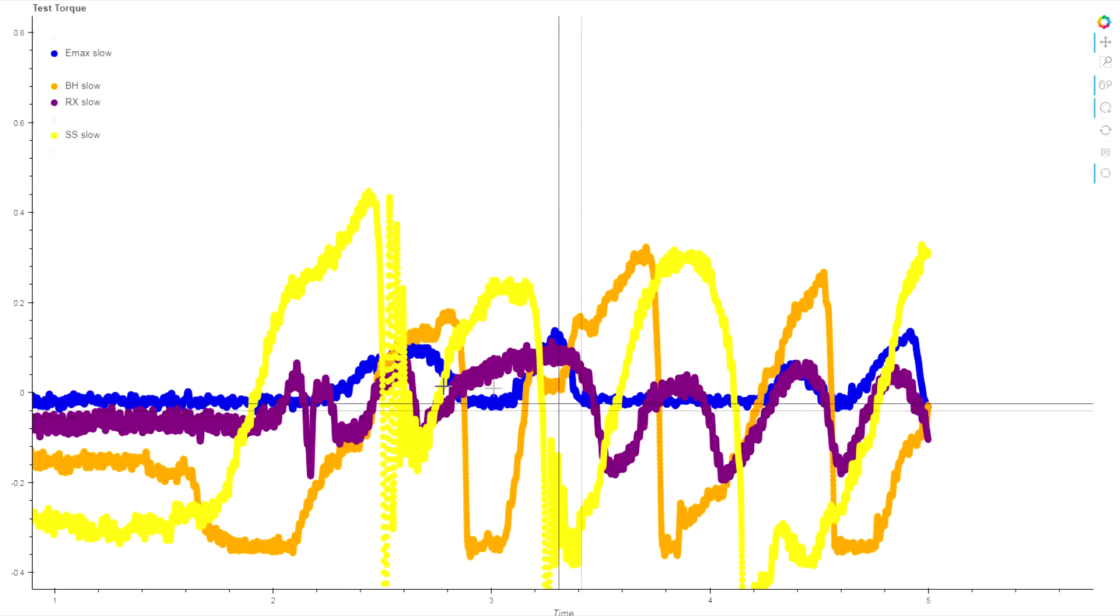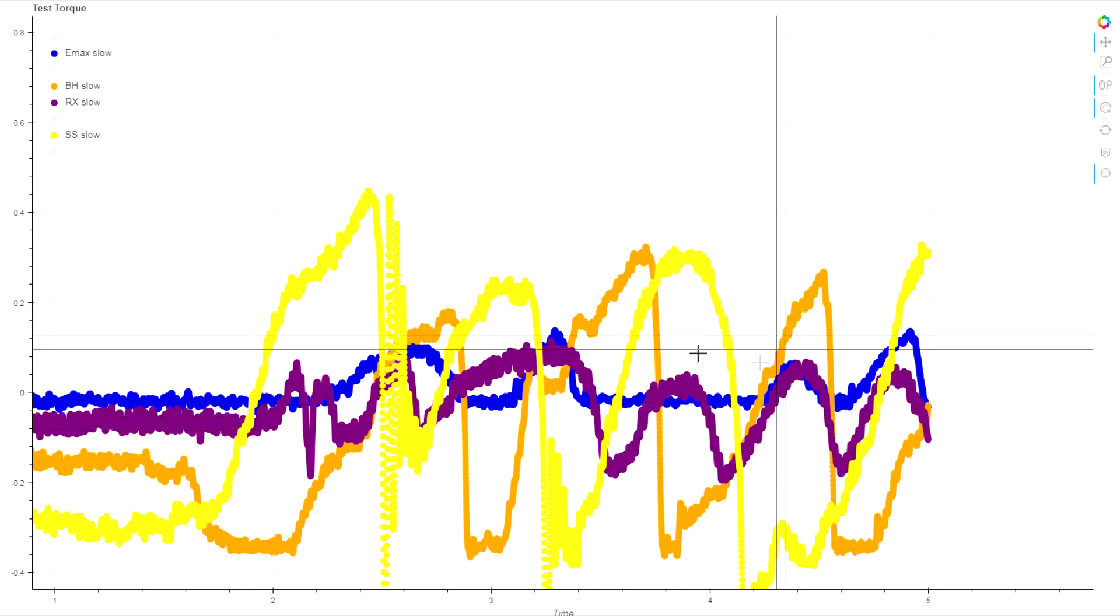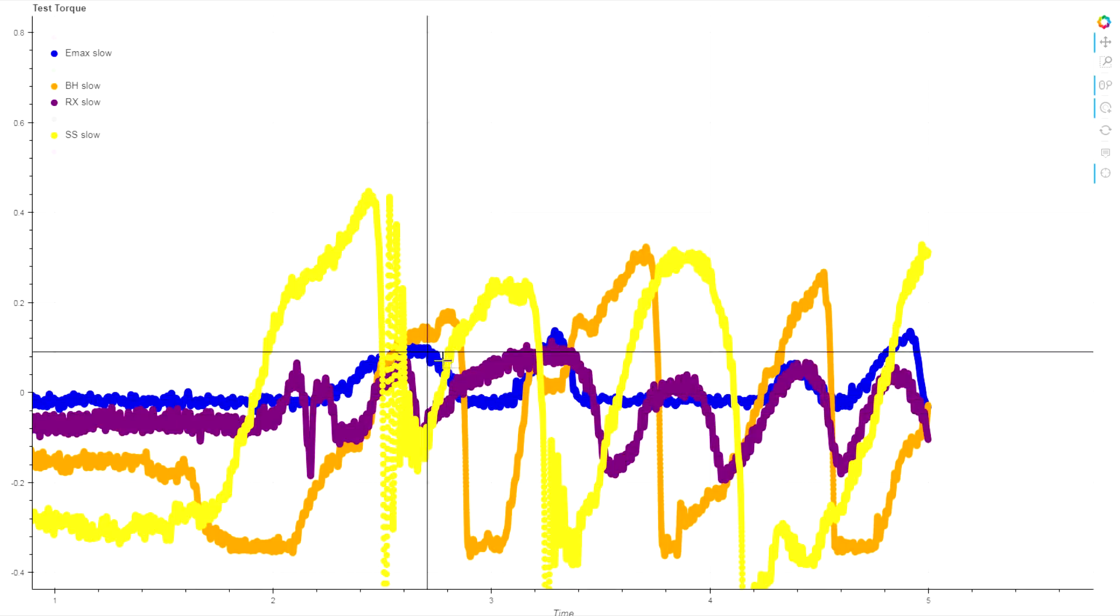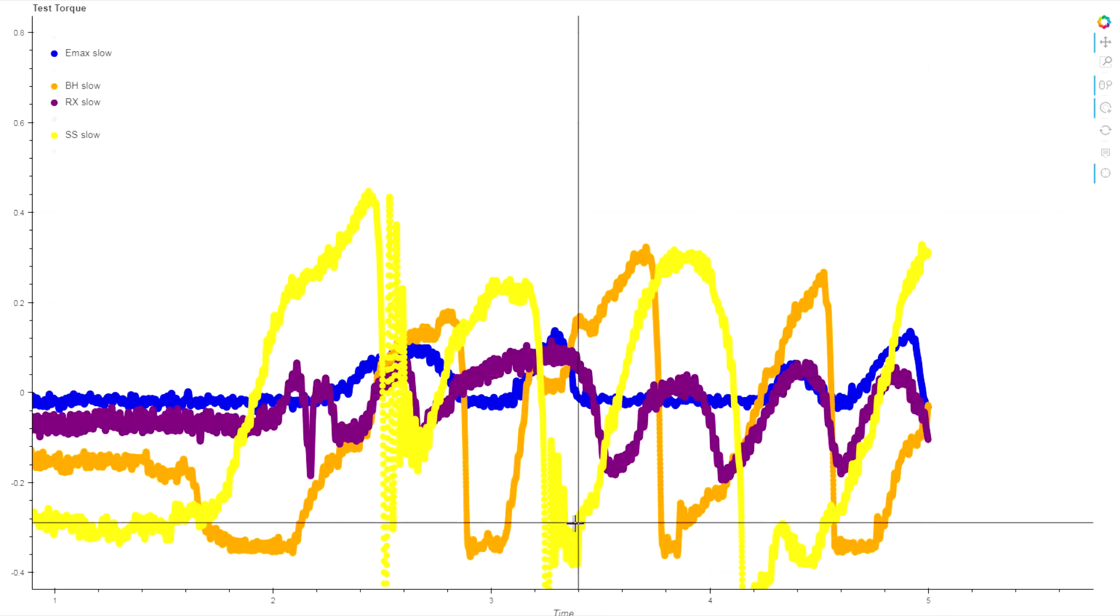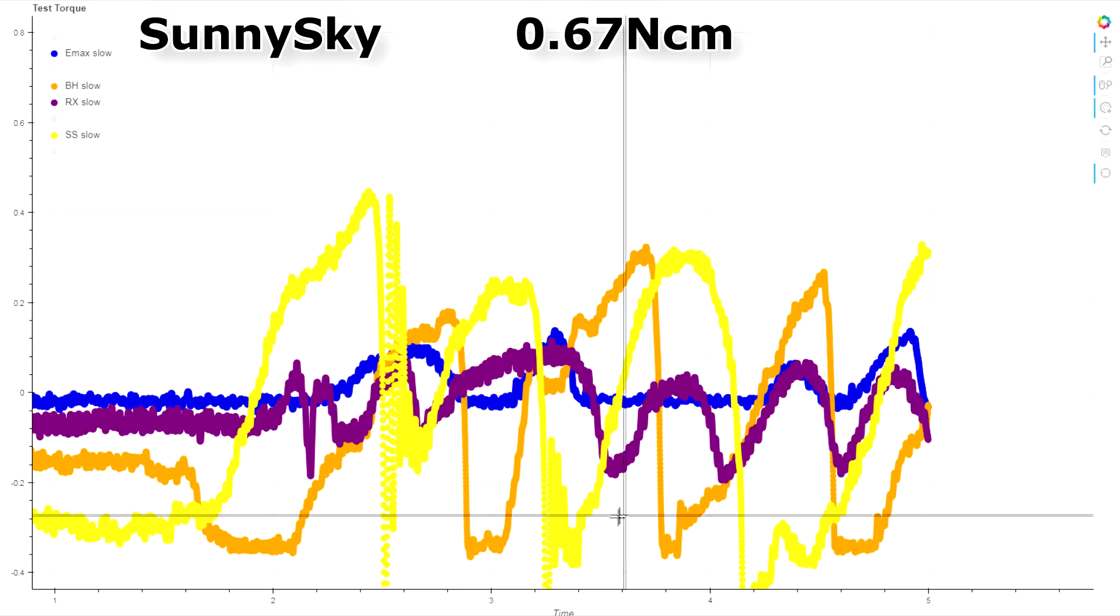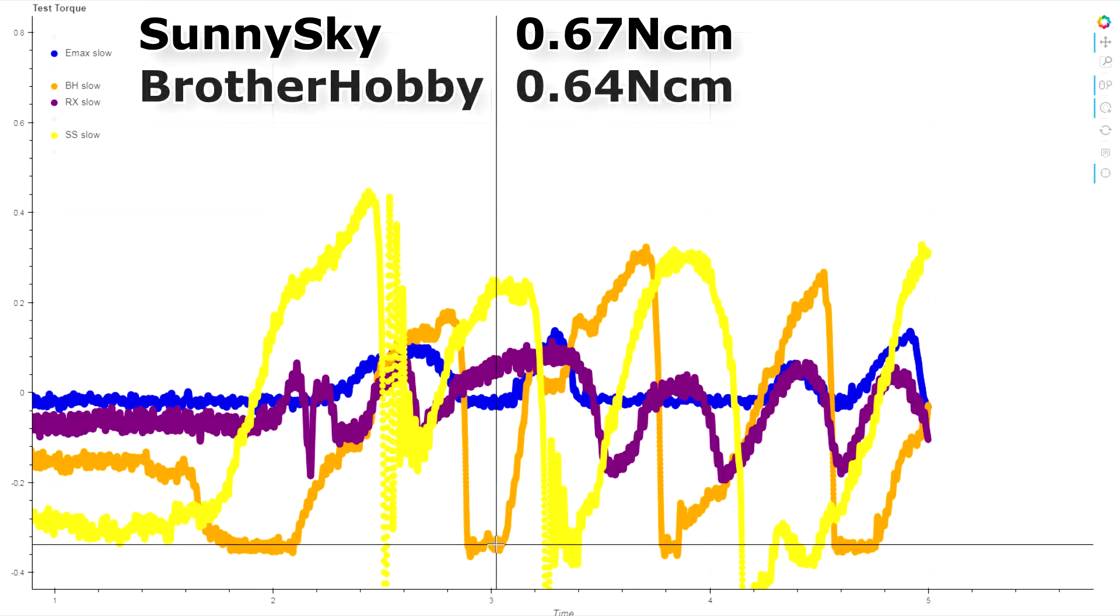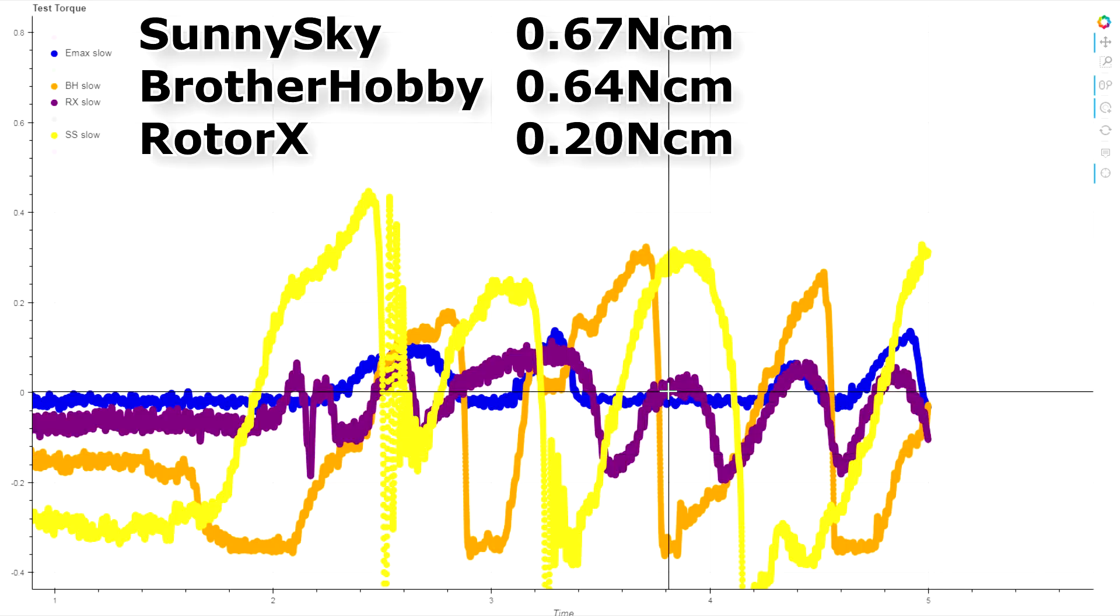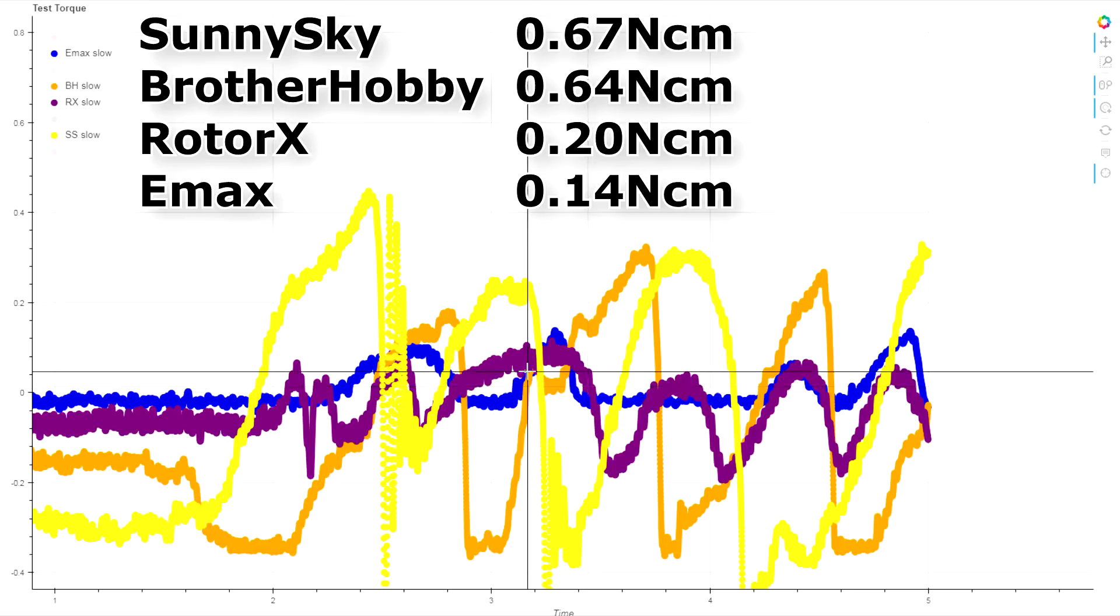The next biggest one is actually the Rotor X, which is a lot smoother than the other two. You can see those peaks are a lot closer together there. The lowest measured torque is that Emax. The Sunny Sky rates at about 0.67 newton-centimeters of torque peak to peak. The Brother Hobby about 0.64 newton-centimeters, the Rotor X was giving us 0.2 newton-centimeters, and the Emax 0.14 newton-centimeters.